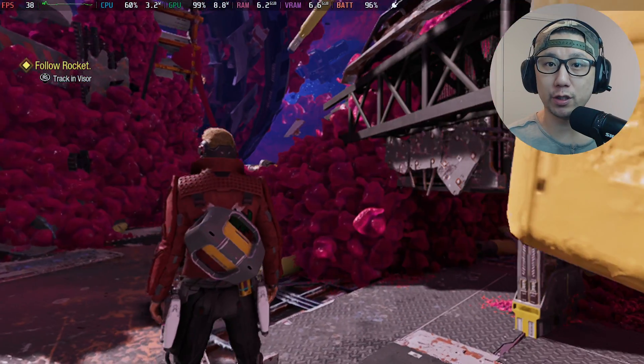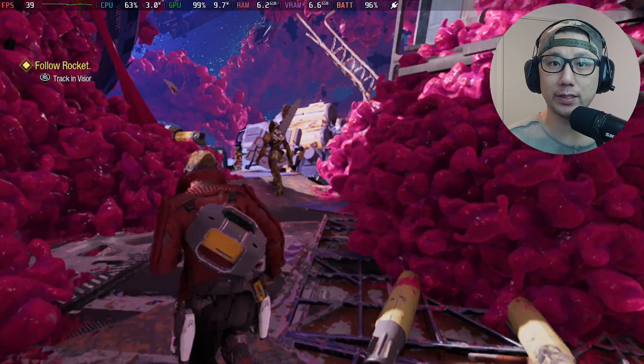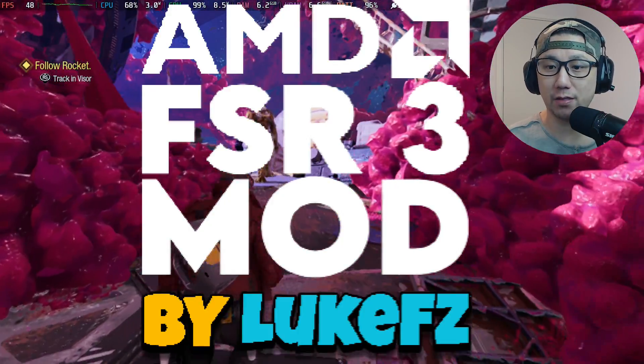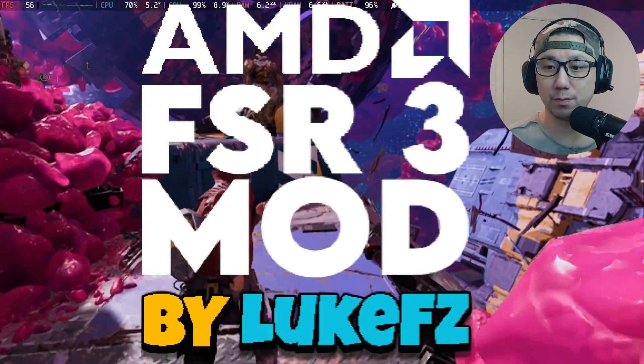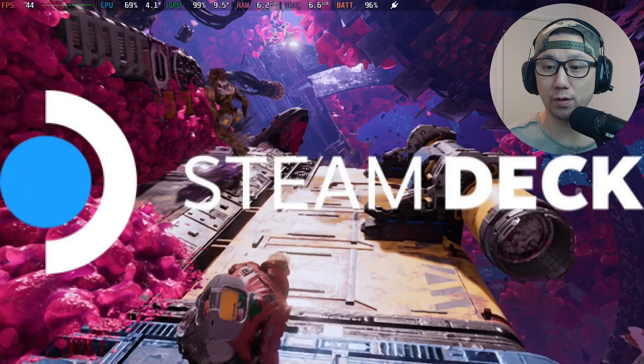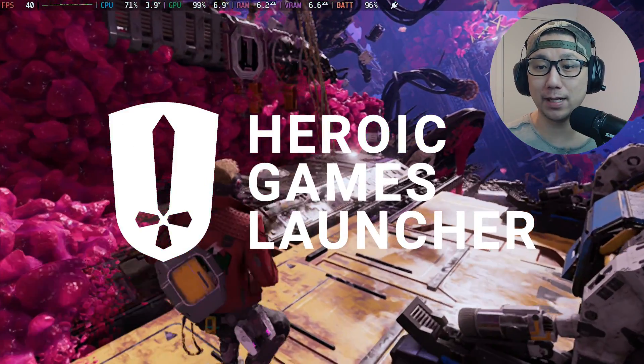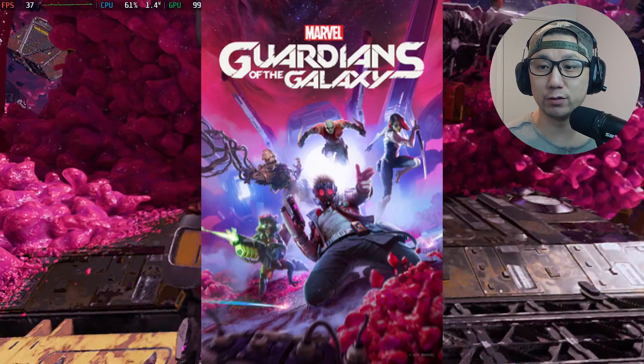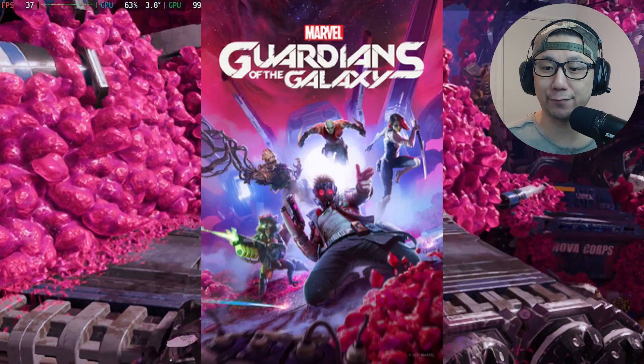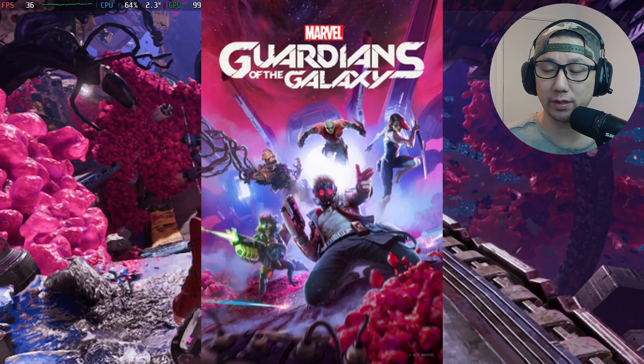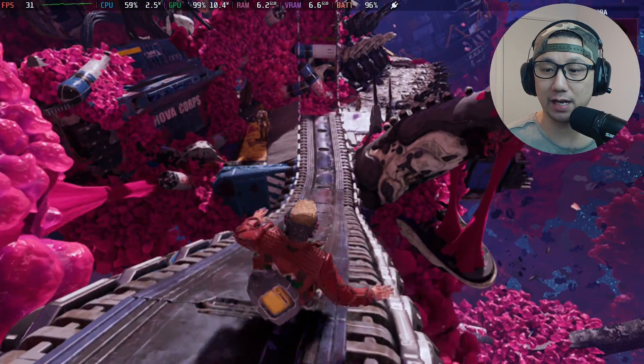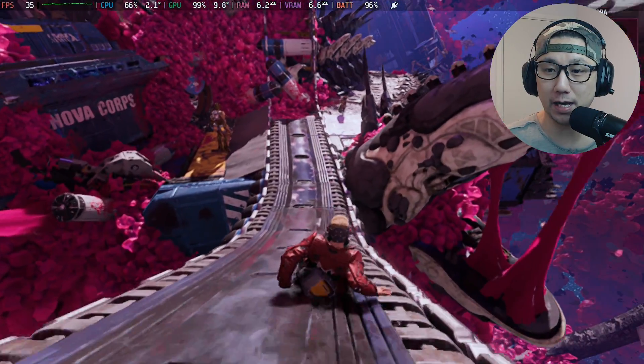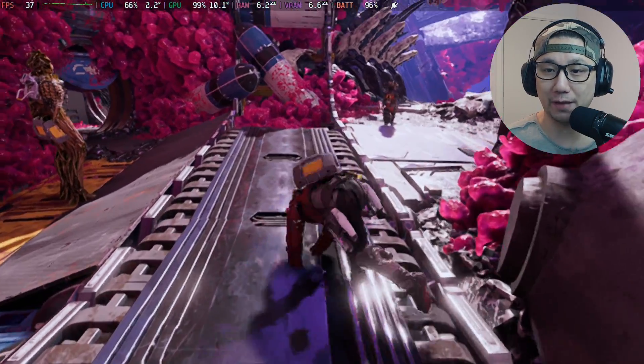Hello everybody, welcome to the channel. Today I want to show you how to install FSR 3.0 frame generation mod on your Steam Deck with Heroic Games Launcher. I'm playing Marvel's Guardians of the Galaxy, which was a free game given out by Epic during Christmas 2023, so I think a lot of people have this game.